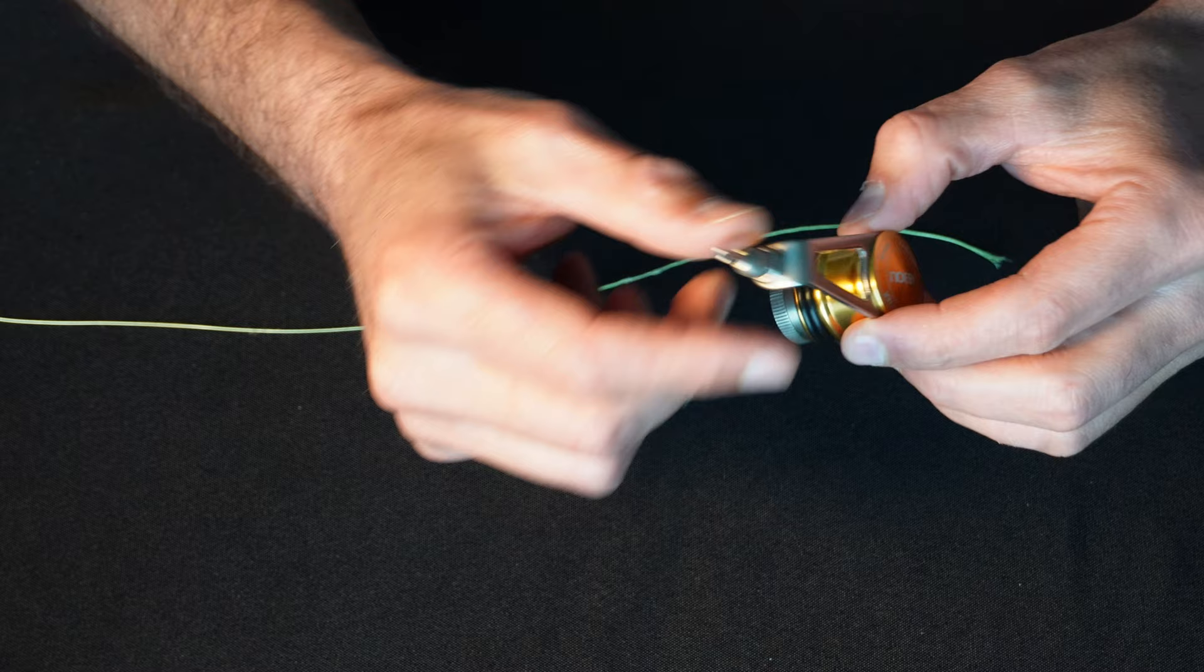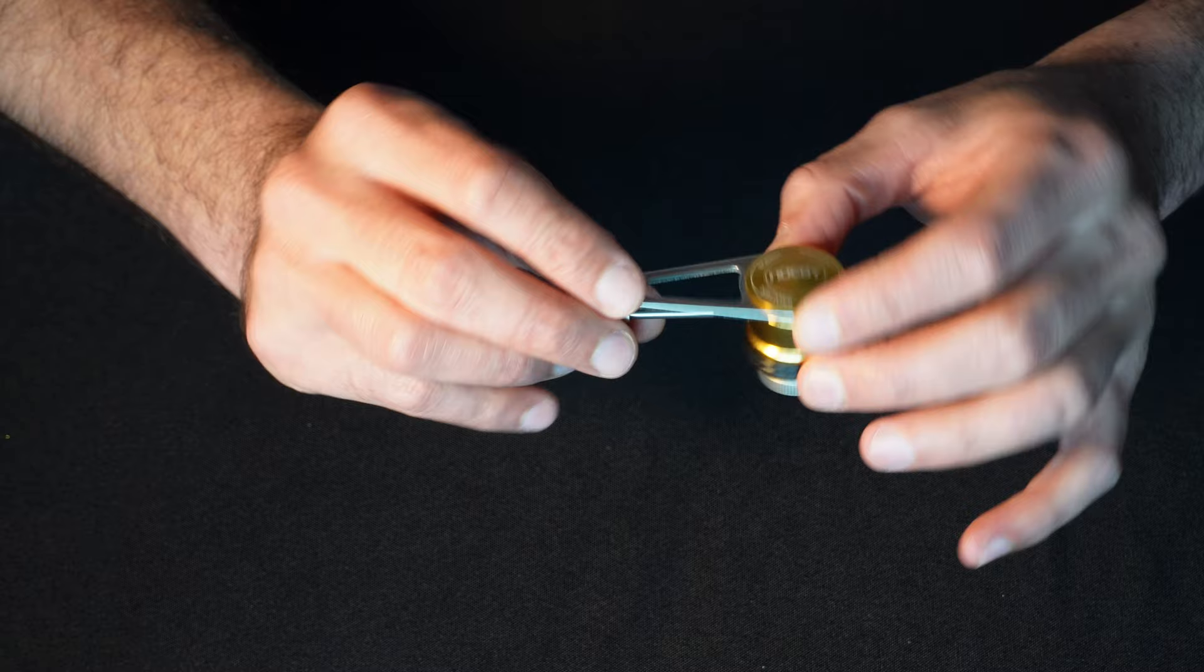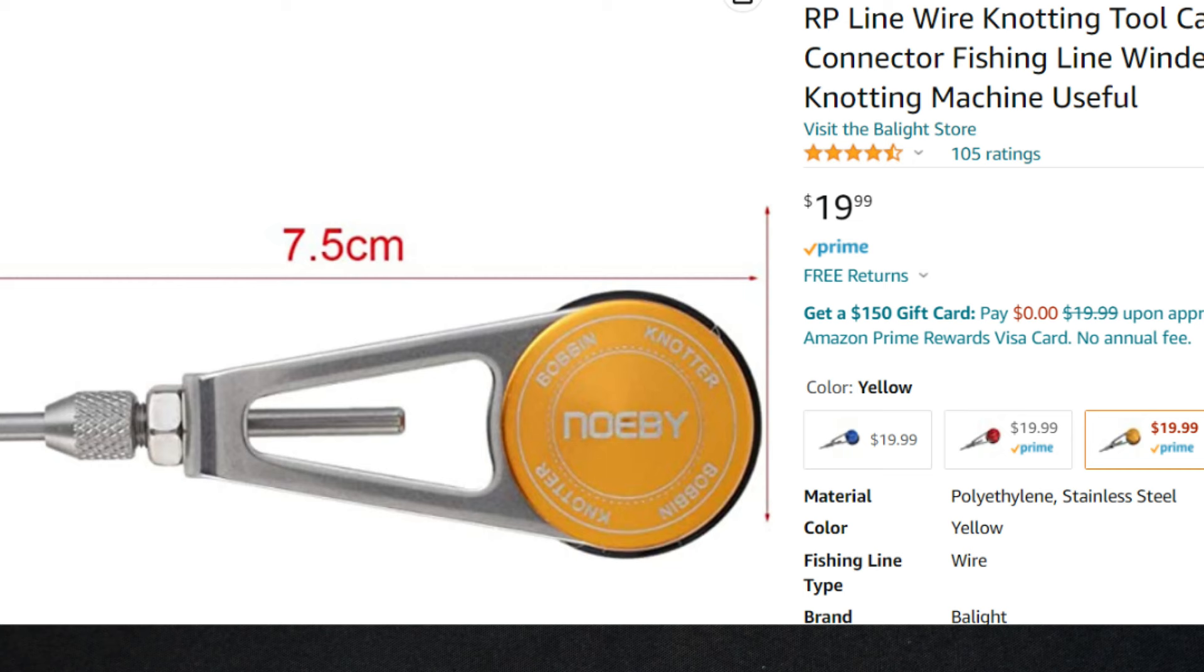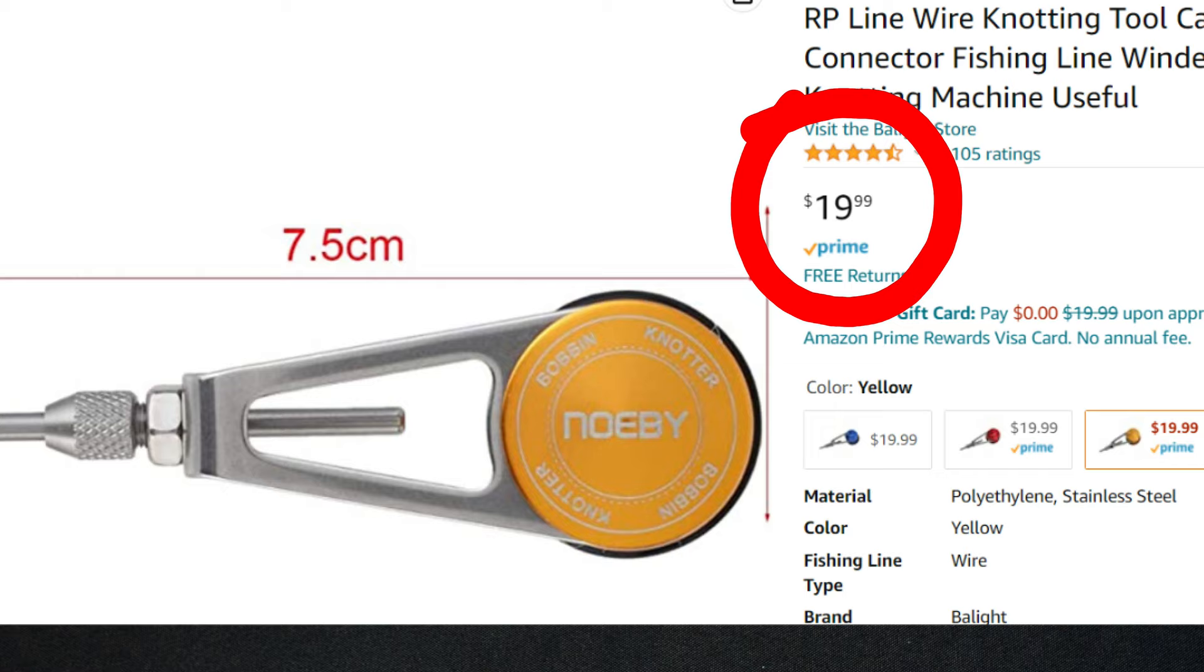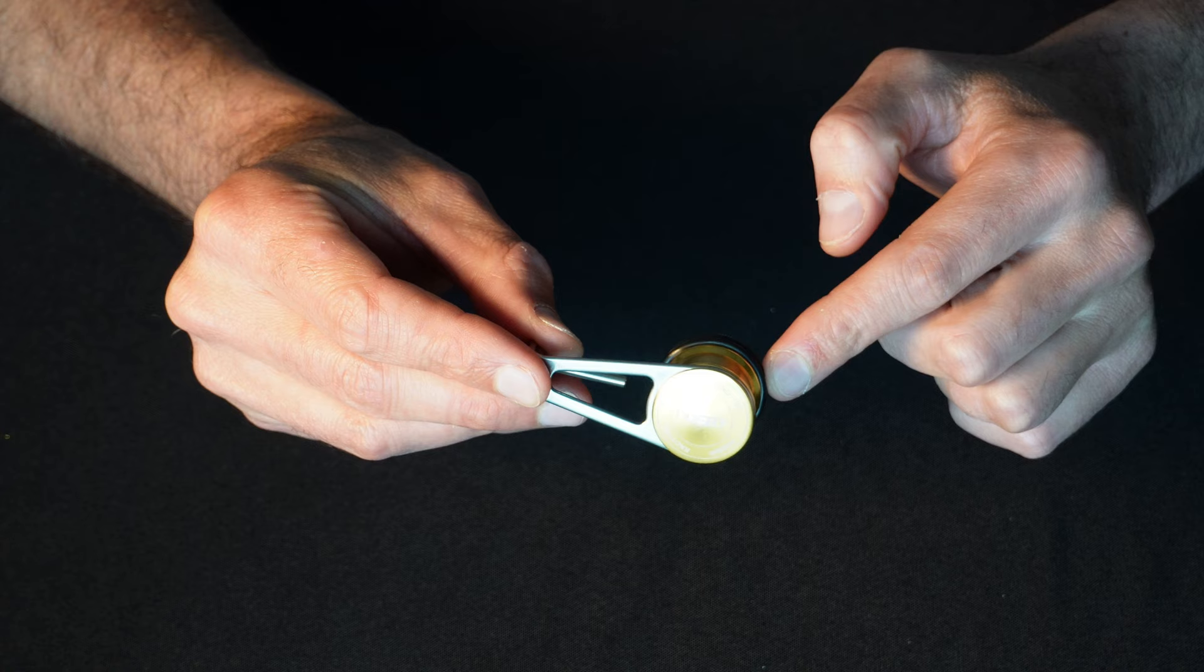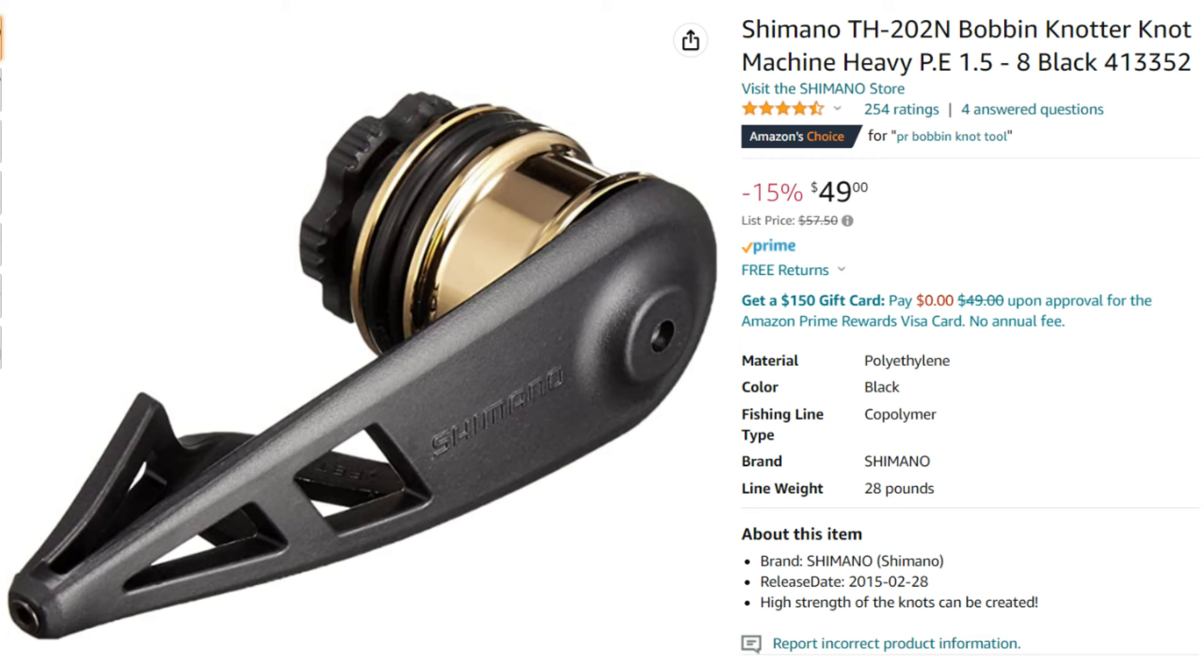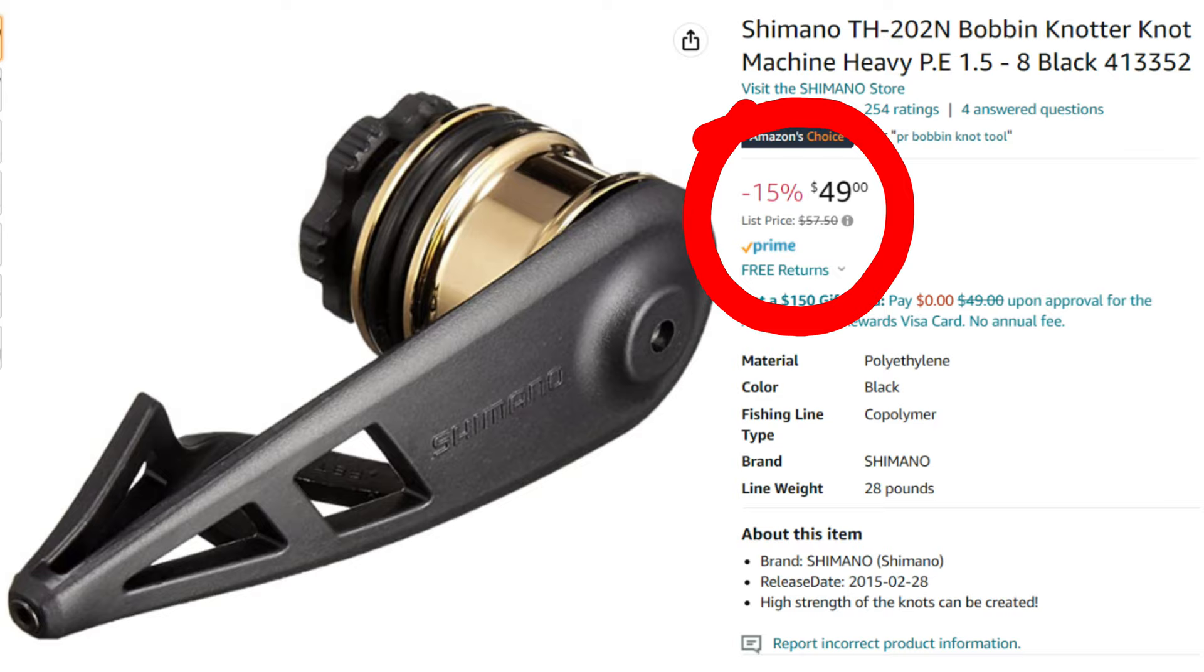So first up, this is a Nobi bobbin. They make all sorts of different sizes and kinds. This is one of the less expensive ones out on the market. Shimano makes a really good one too, but it's super expensive. This comes in at like 20 to 30 bucks and it's been working great for me for about two years now, maybe even more than that.